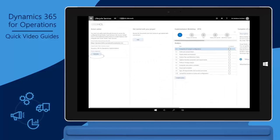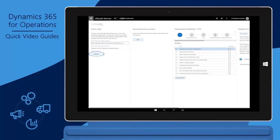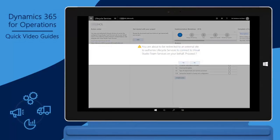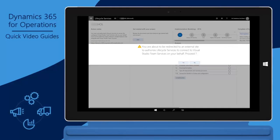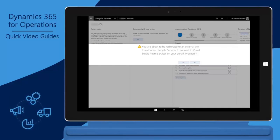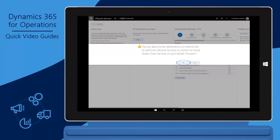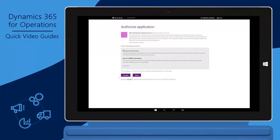Click Authorize. This is found under Action Center on the homepage of your LCS project. In the dialog box where it says you are about to be redirected to an external site to authorize Lifecycle Services to connect to Visual Studio Team Services on your behalf, click Yes. Click Accept.